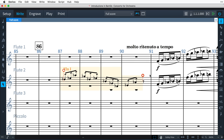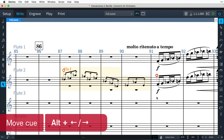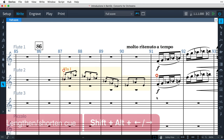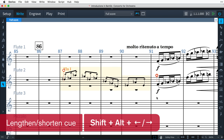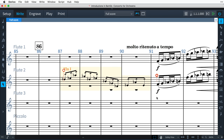And of course, this works with the standard Dorico shortcuts of Alt and the arrow keys to move the entire cue, and Shift Alt arrow keys to lengthen and shorten the cue.